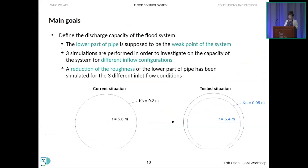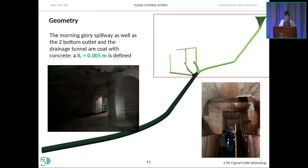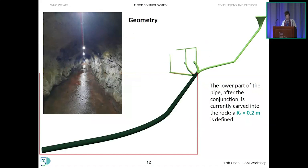The main goal is to define the discharge capacity of the flood control system. According to the plant manager, the lower part of the pipe where all tunnels converge is the weak point. We performed three simulations with different inflow configurations, repeated for a tested situation where the lower part of the pipe is coated with concrete to decrease roughness. The upper parts — both bottom outlets, the Morning Glory spillway, and drainage tunnel — are already coated with concrete, while the lower part is covered in rock with roughness of 20 cm.